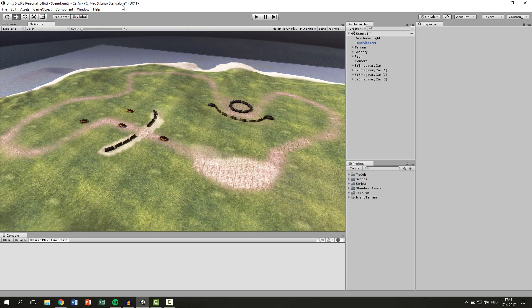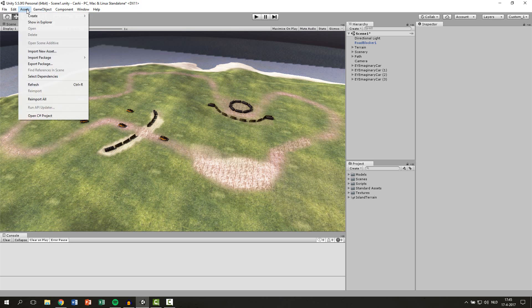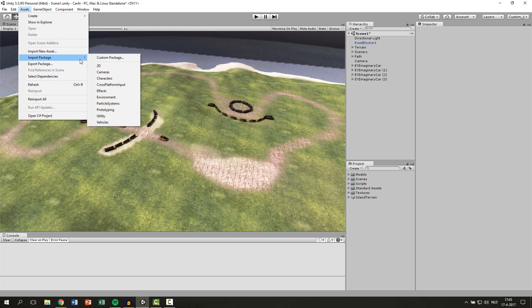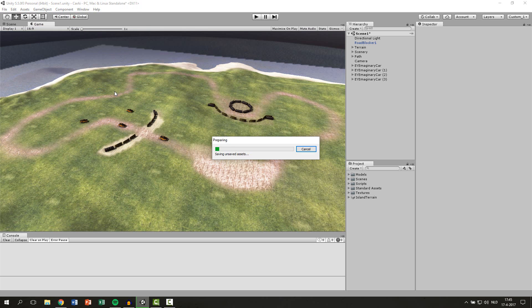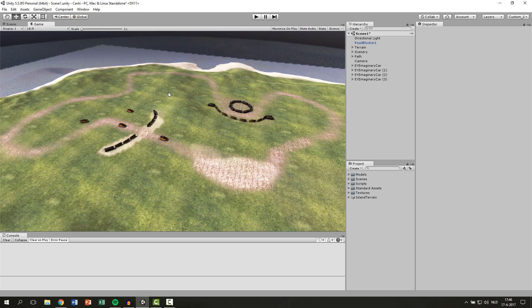The way you get these effects is to go to Assets, Import Package, and then click on Effects. It will decompress the package and after it is done you just click on Import.